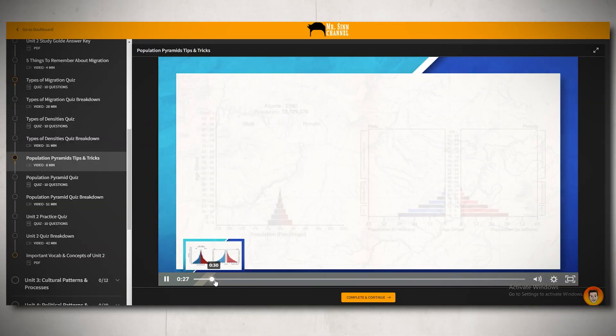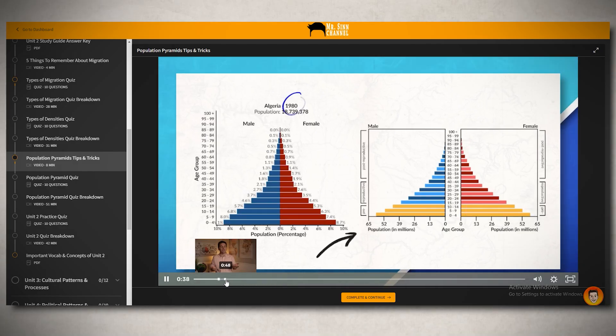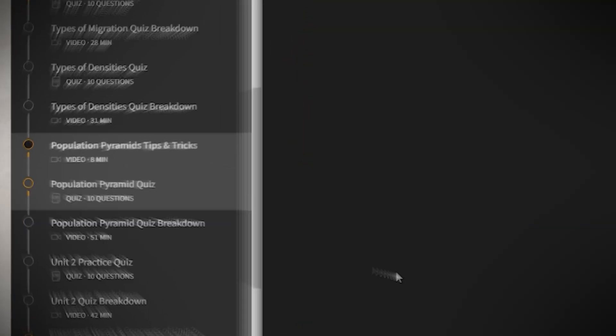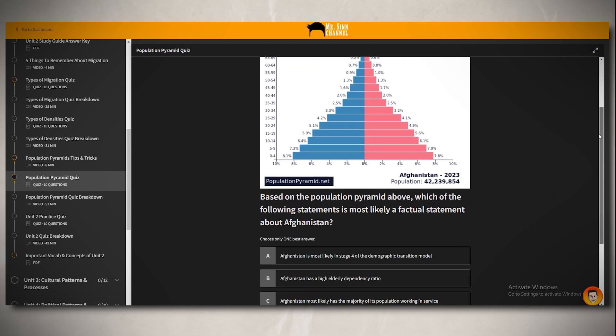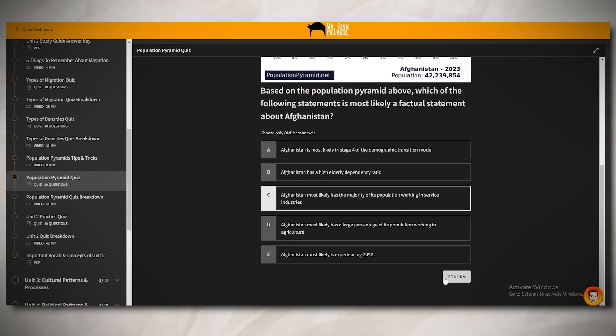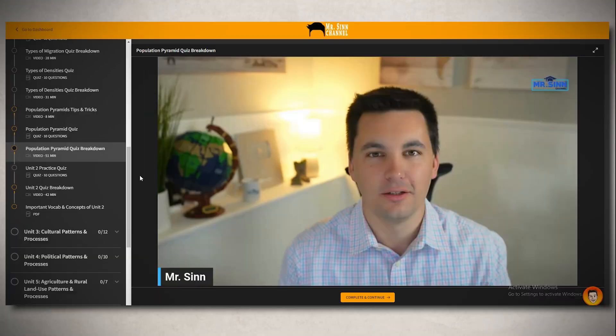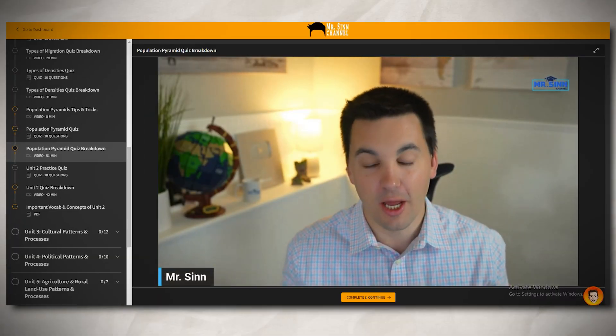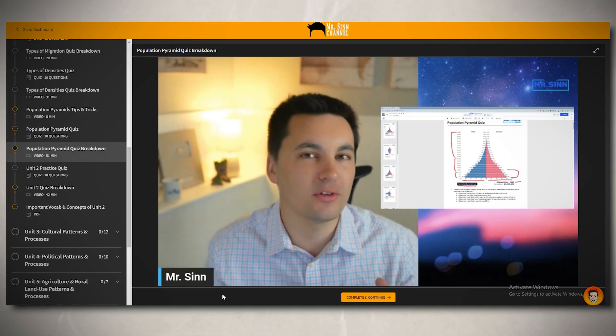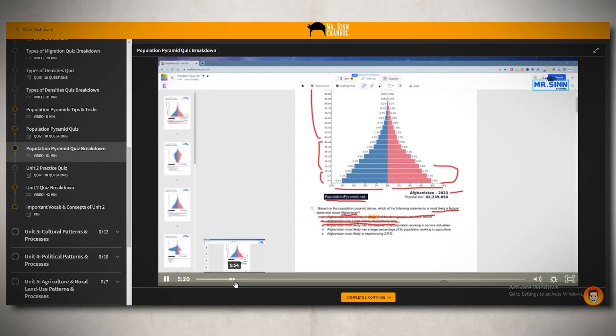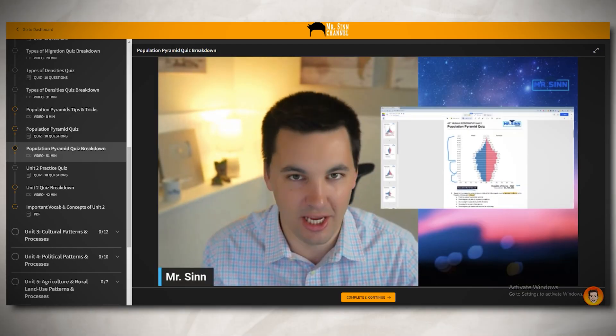Don't be surprised if you see a population pyramid on your test that you have never seen before — just remember the skills you practiced in your course. I don't have time in this video to fully cover population pyramids, but I did create a short video with five tips and tricks to help you rock any population pyramid test question. I also created a practice quiz with different population pyramids from around the world, plus a 50-minute video of me going through different pyramid test questions. All of these can be found in my Ultimate Review Packet — just click the link in the description once you're done with the video.